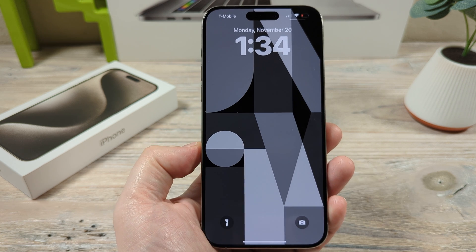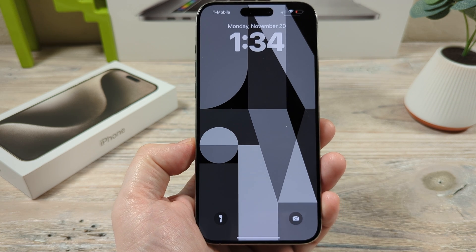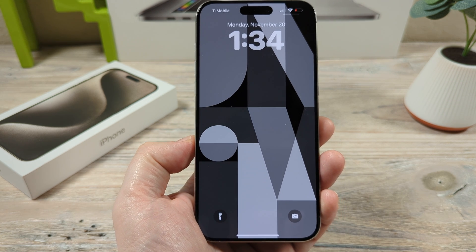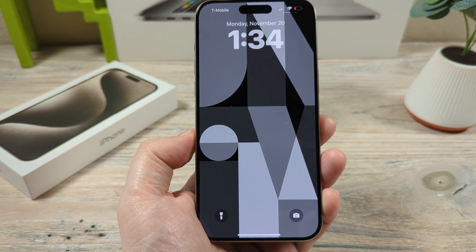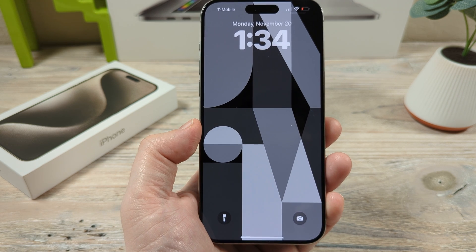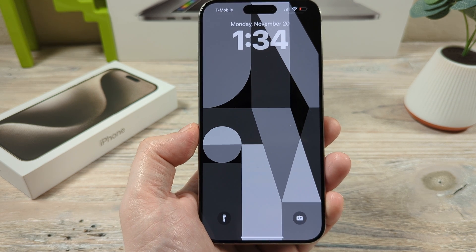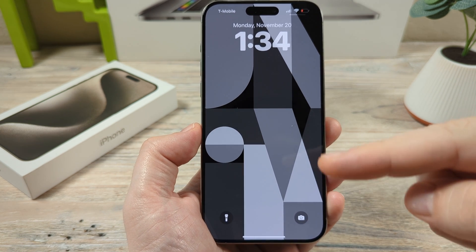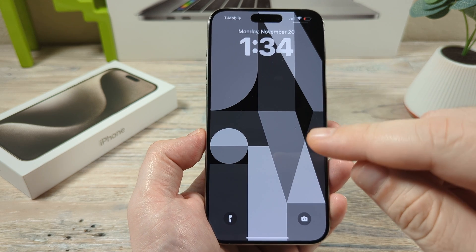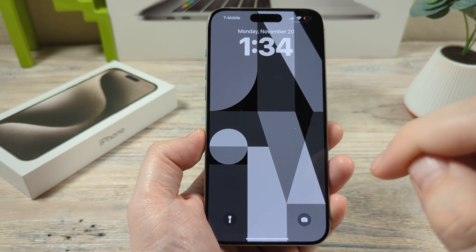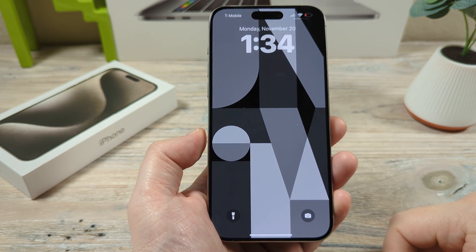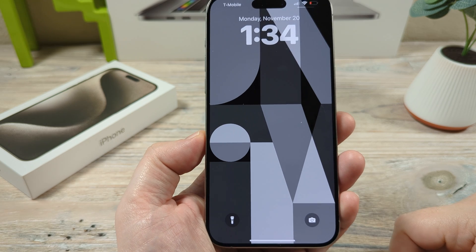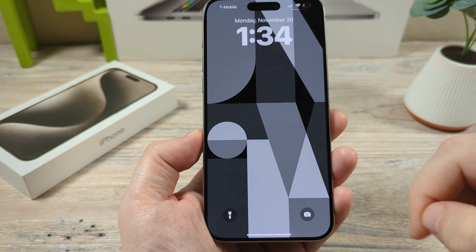Hey guys, welcome to another Mr. Mutag video. Today I'm going to show you how to disable or turn off Siri suggestions on your lock screen. You may have noticed that sometimes you get a pop-up on your lock screen and it shows a suggestion for an app or something else. So I'm going to show you how to disable that today.